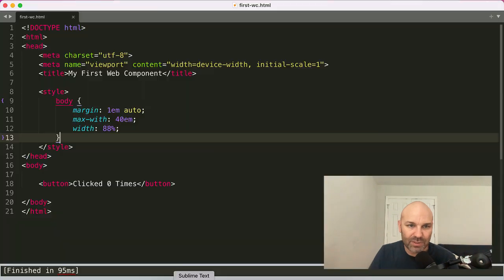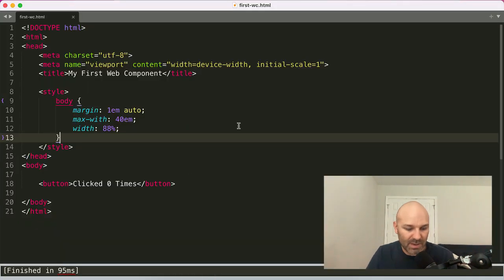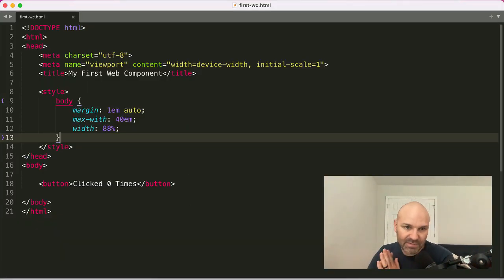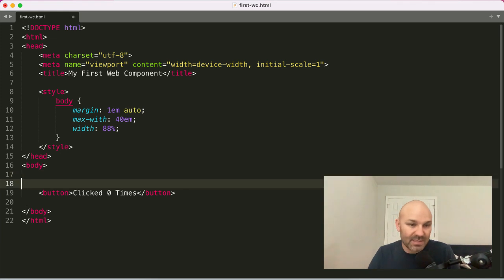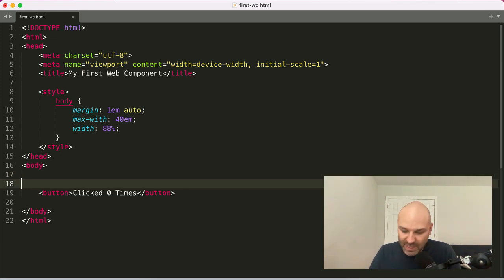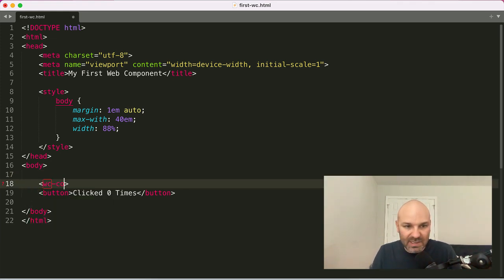So I'm going to jump over to my text editor. And the very first thing that we're going to do, because this is a web component, is we're going to wrap it in a custom element. I'm going to call this one WC count.